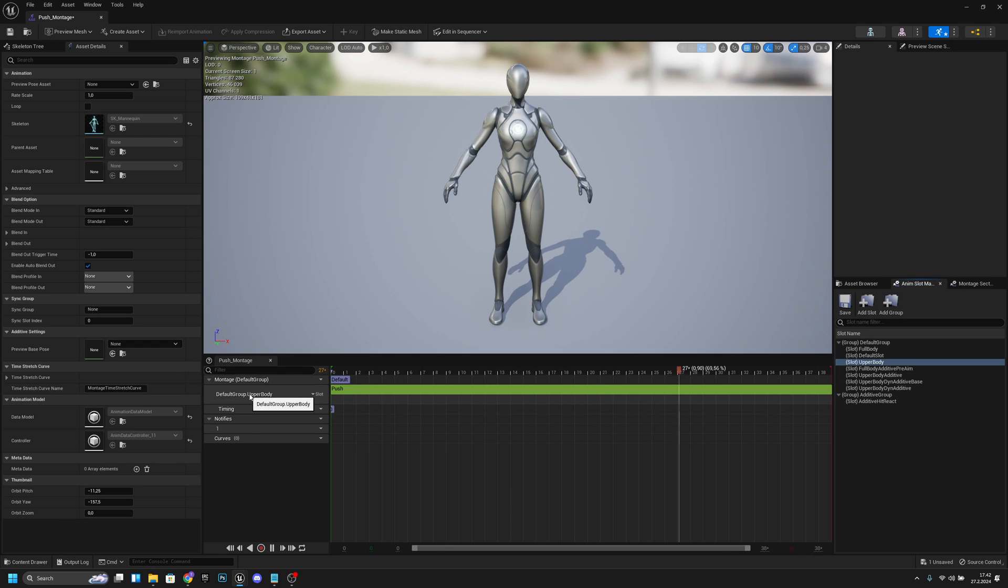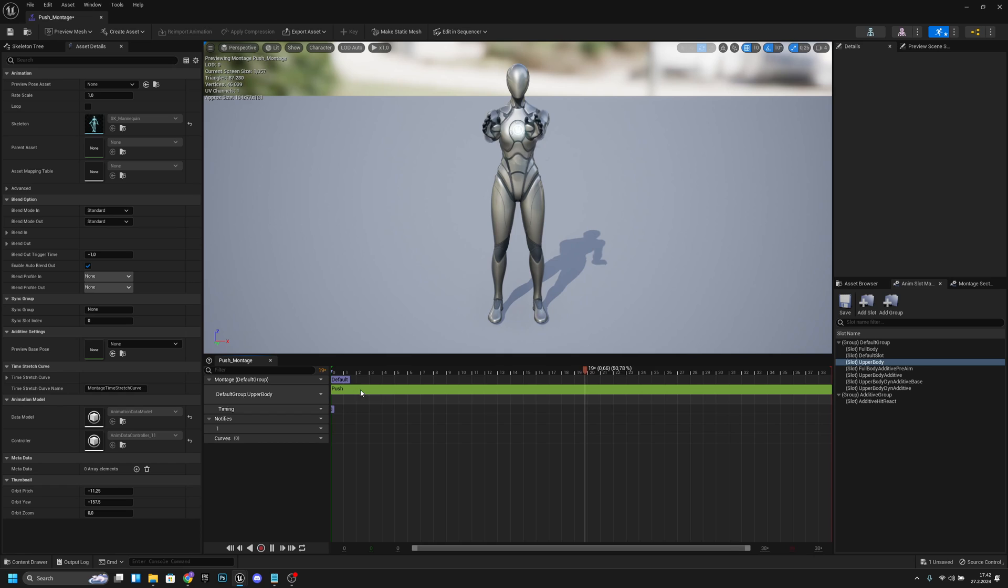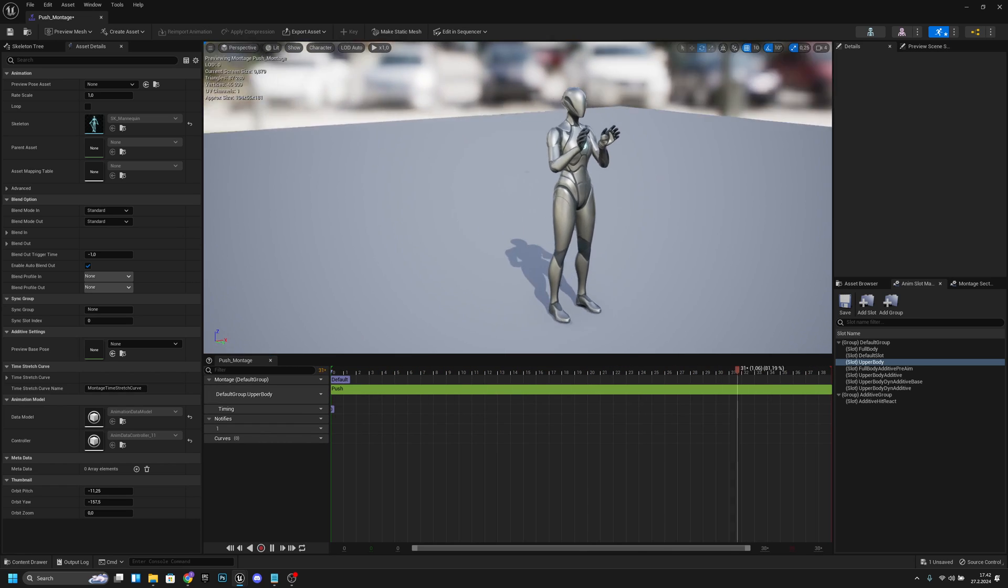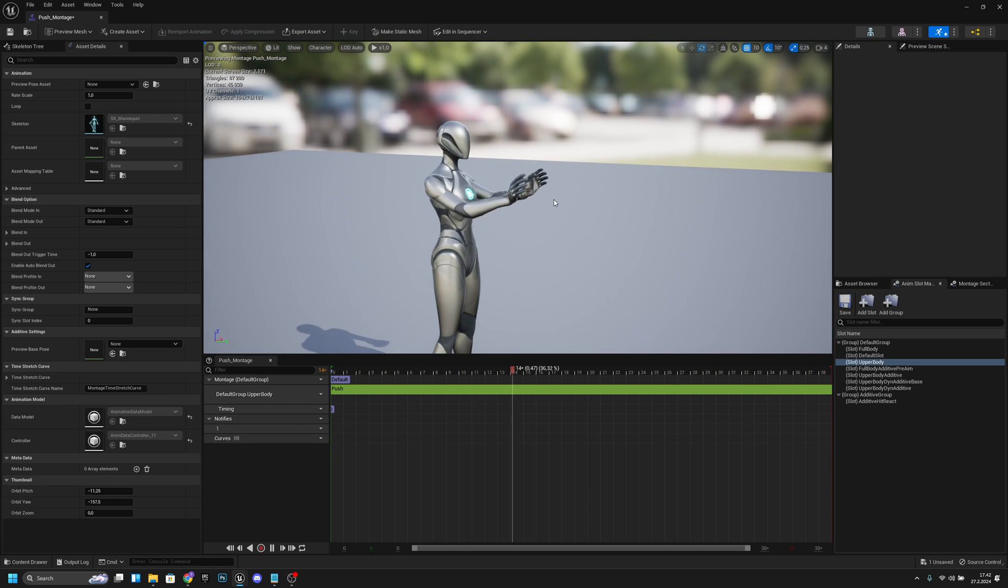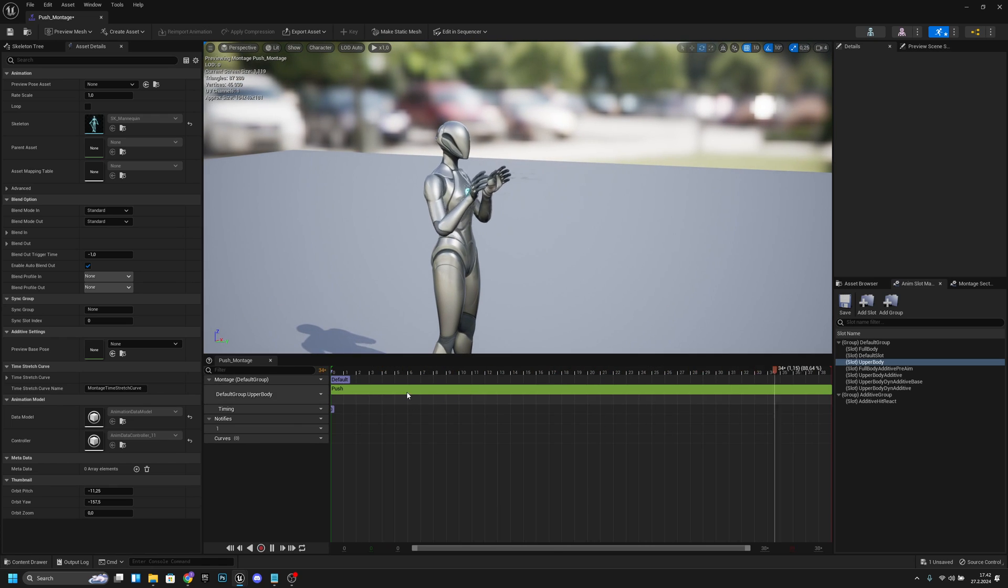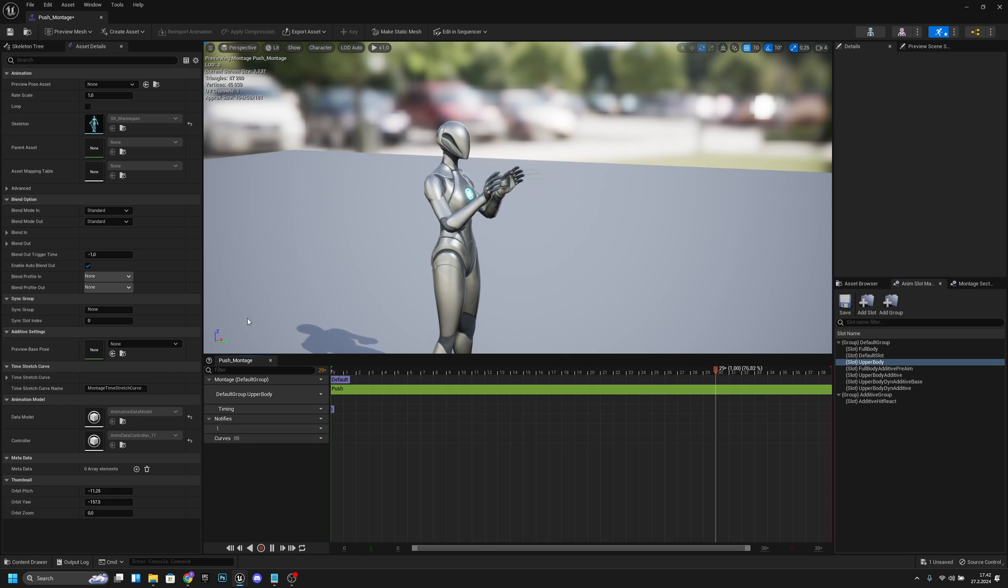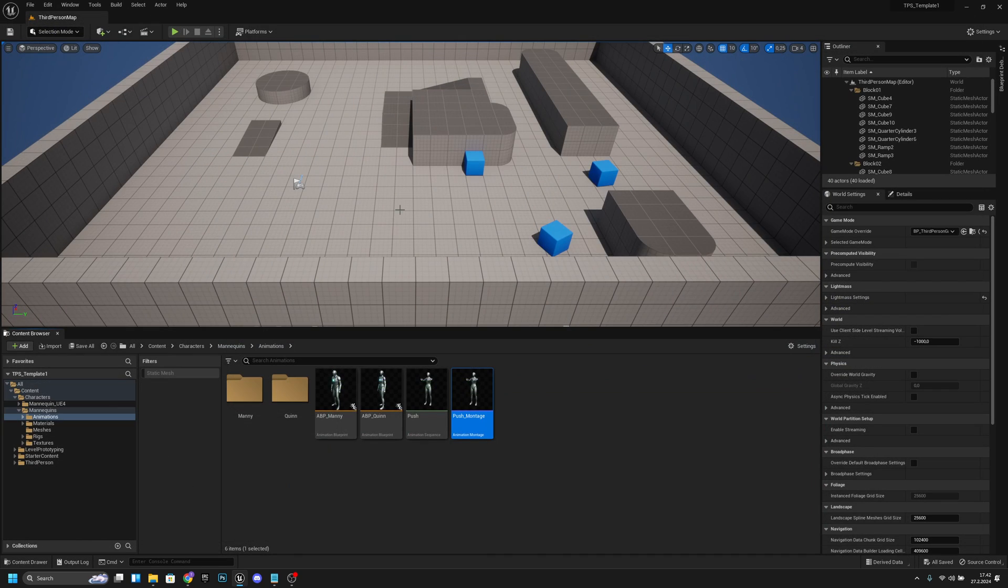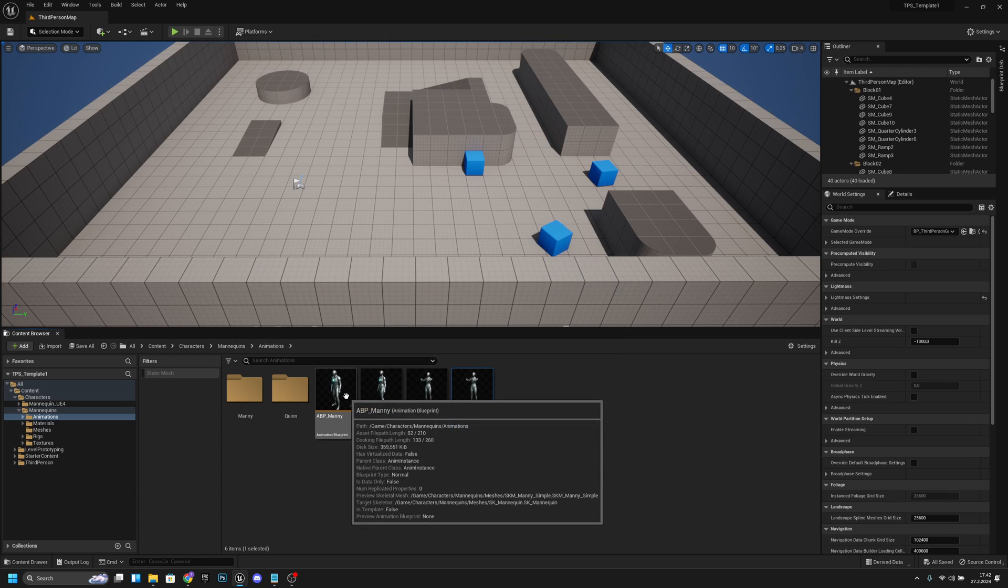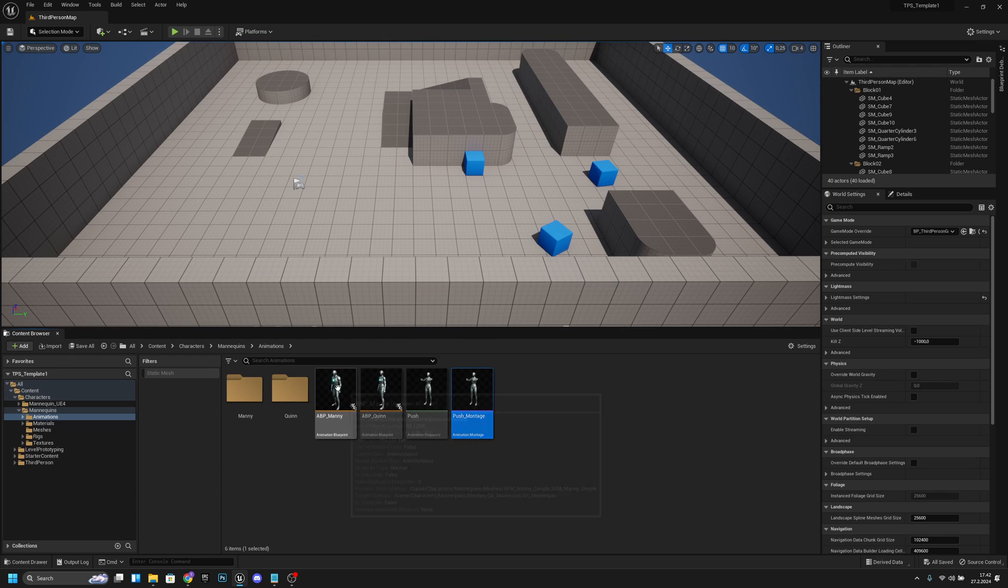Okay, we are using the upper body slot here. Now we actually want to move this a little bit so it somehow compiles it or something, so now it works. Now we can save, we can close, and now we want to go to the ABP_Manny or whatever animation blueprint you want to use.